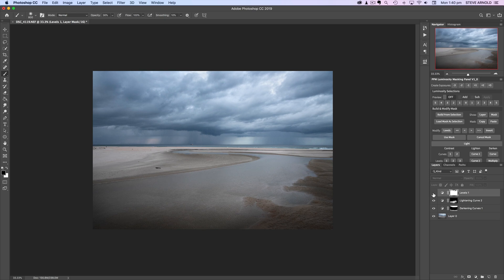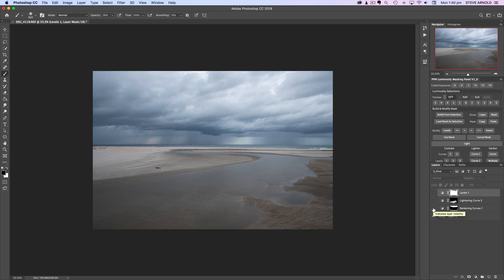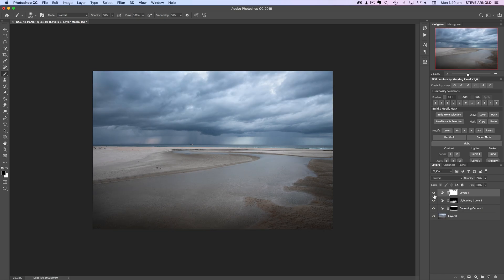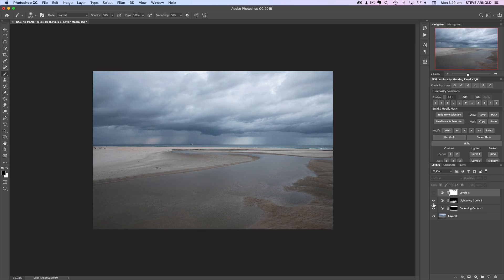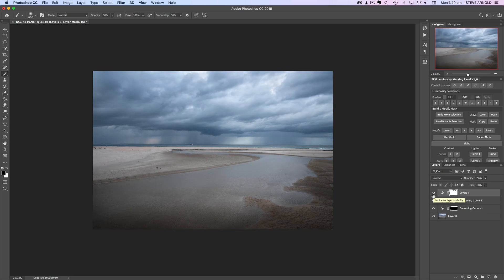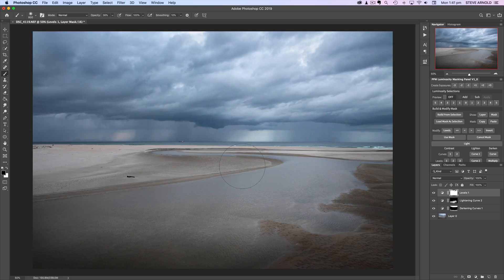Let's look at where we started — this is the original raw file, and this is with just these three adjustments. You want to be careful when editing a shot like this not to push it too far. I don't want to do too much more in the foreground.